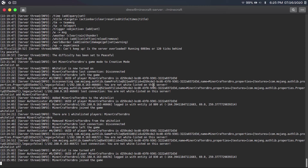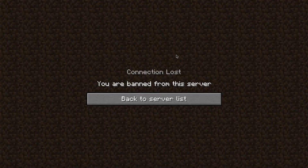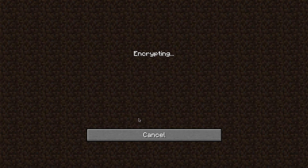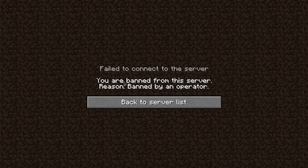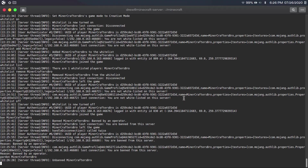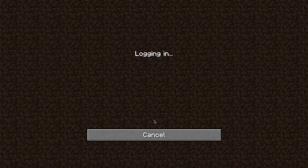Now let's say you want to ban a player — say they're causing a lot of trouble on the server, like destroying other people's buildings. You can just type 'ban' and then the name of the player you want to ban, then hit enter. The other person would immediately lose their connection, saying 'you were banned from this server.' If they try to reconnect, it'll say 'failed to connect to server, you are banned from the server, reason: banned by an operator.' If you wanted to unban someone, you just type 'pardon' and then the username, then hit enter, and they can log in to play once again.